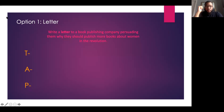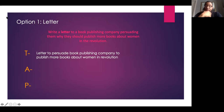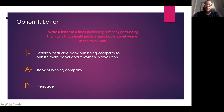We need to figure out what they're asking us to write about — the topic. We're going to figure out our audience and the purpose. For the letter, the topic is we're writing a letter to persuade a book publishing company to publish more books about women in the revolution. Our audience is the book publishing company. And then our purpose for this is to persuade. We are persuading this book publishing company to publish more books about women during the American Revolution.